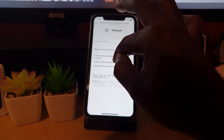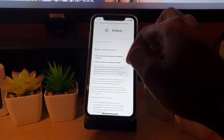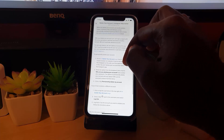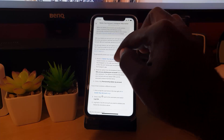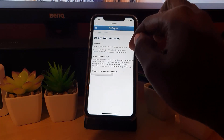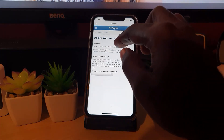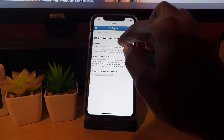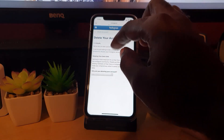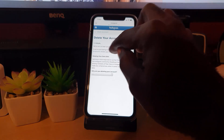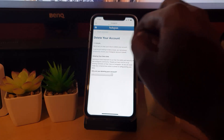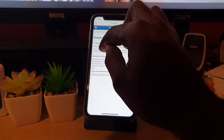Go to the second option and select 'Delete Your Account.' Don't worry — while it talks about deleting your account, it's also telling you that if you're just looking to take a break, you can always temporarily disable your account. So go ahead and select that option.